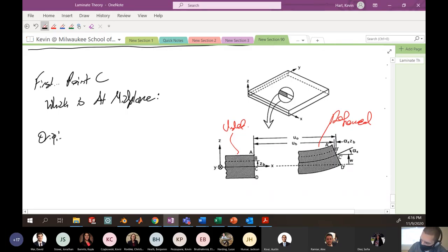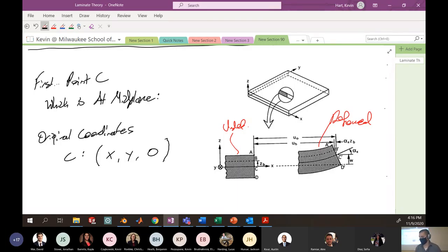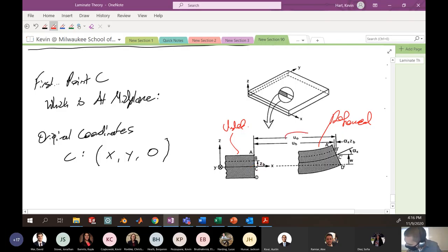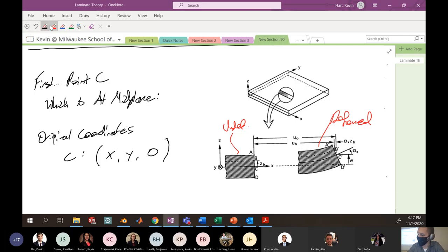For point C at the mid-plane: its original coordinates are (x, y, 0) since we're at the mid-plane with no z dimension. Our coordinate system emanates from the middle of the laminate. Point C deforms to C prime — it moves out by some x-dimensional value u naught, upward by w (the displacement in the z direction), and can also displace in-plane in the y direction by v naught.